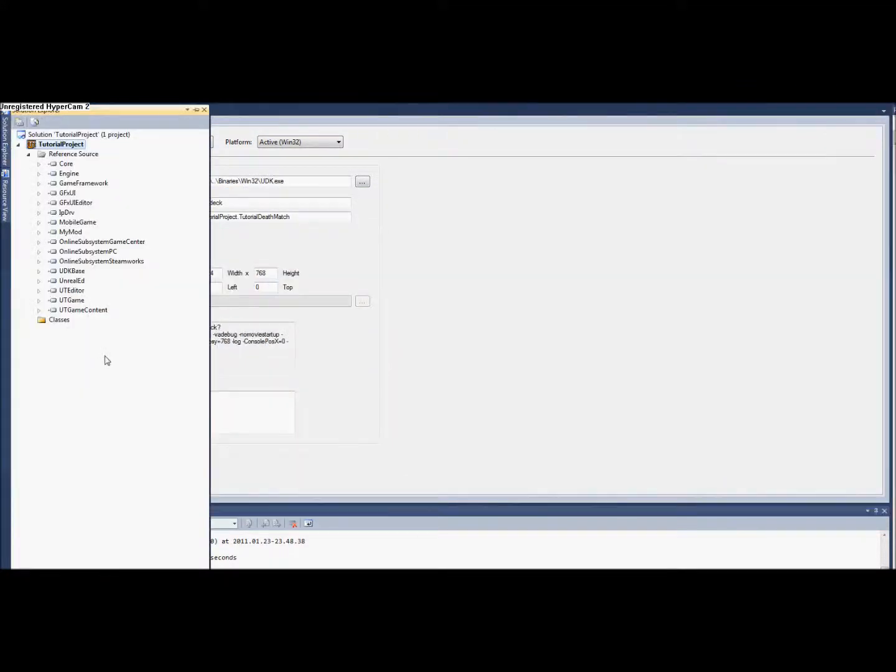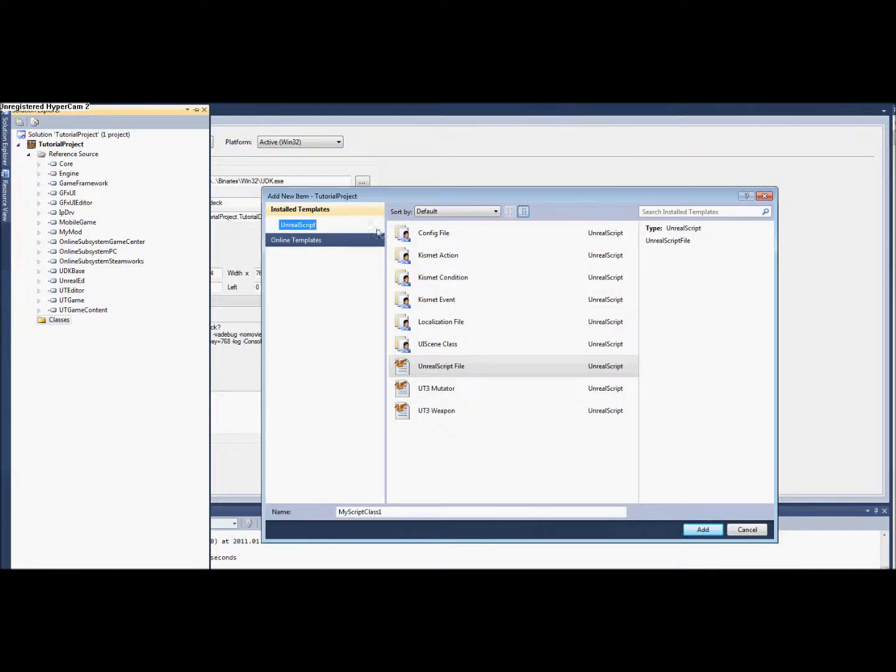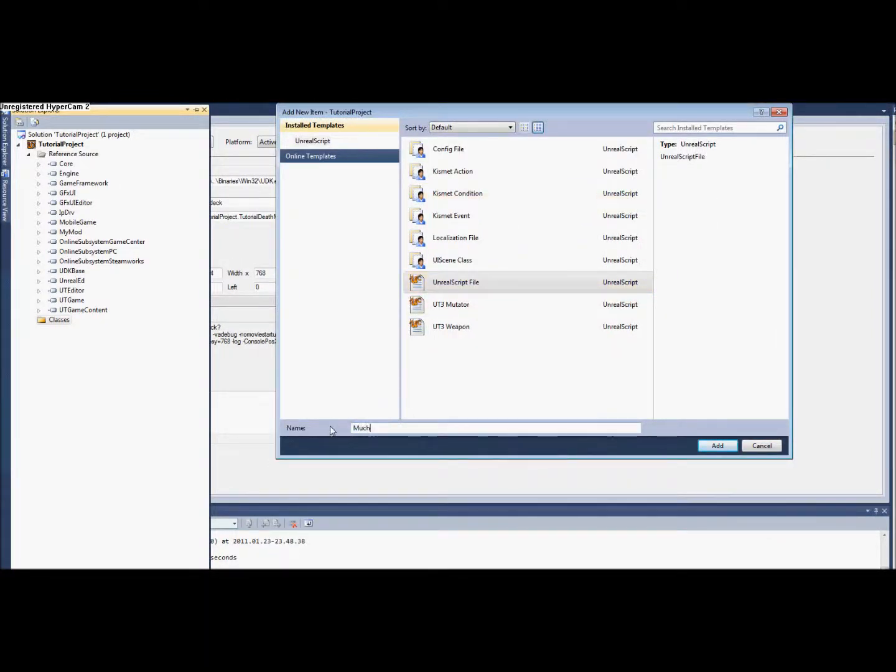You're going to go to the folder classes that you made and add a new item. UnrealScript should be in here from the InFringe setup. And we're going to call it Muncher.